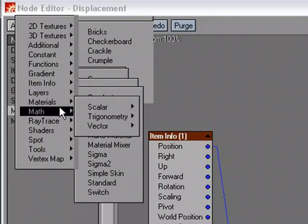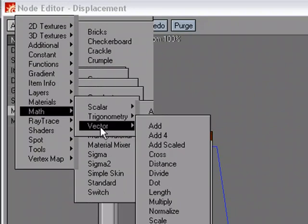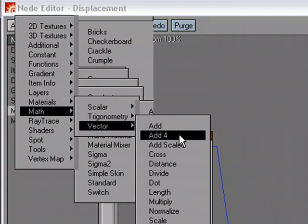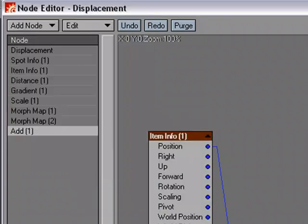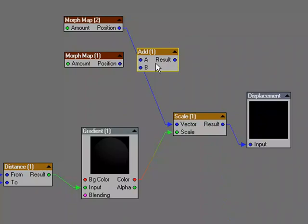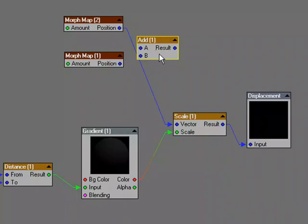I'm going to add node, math, vector, add. Now, we'll note that there's an add four. But we can keep adding as many as we want. I'm just going to use add because we've only built two morphs. But if you had four morphs, grab the add four. And if you want to blend those together, you can do that as well. So, you can use as many morphs as you want.